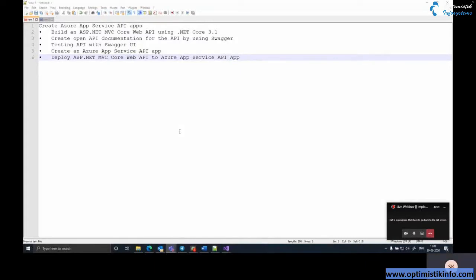Hi, today we are going to learn how to create ASP.NET MVC Core Web API using .NET Core 3.1 and how to deploy that to Azure App Service API app. We will learn how to build the Web API, create open API documentation using Swagger framework, test the API with Swagger UI, create the Azure App Service API app, and deploy the ASP.NET MVC Core Web API to it.